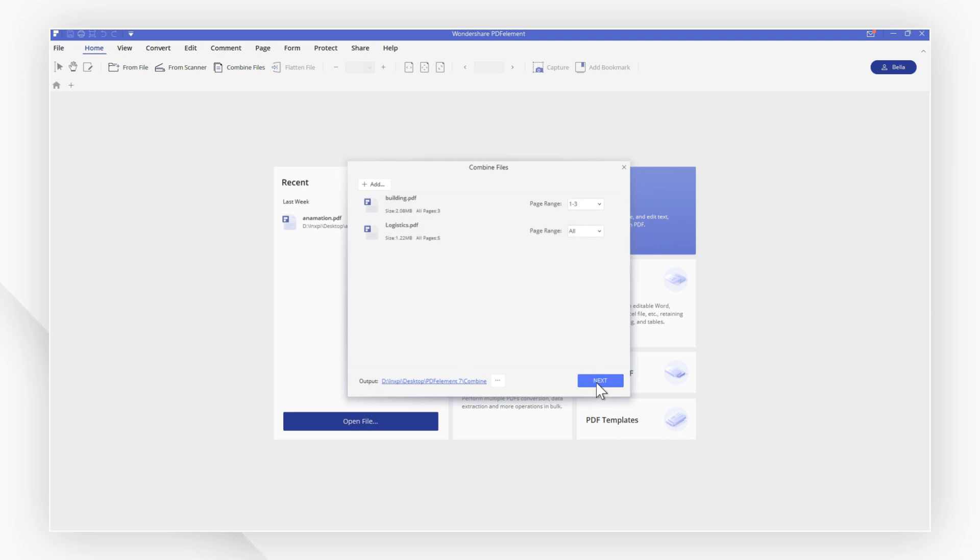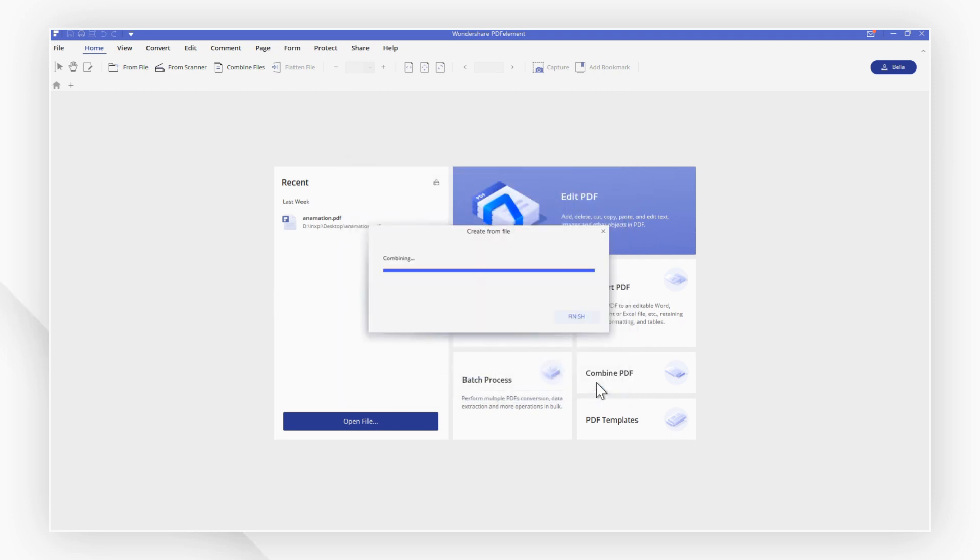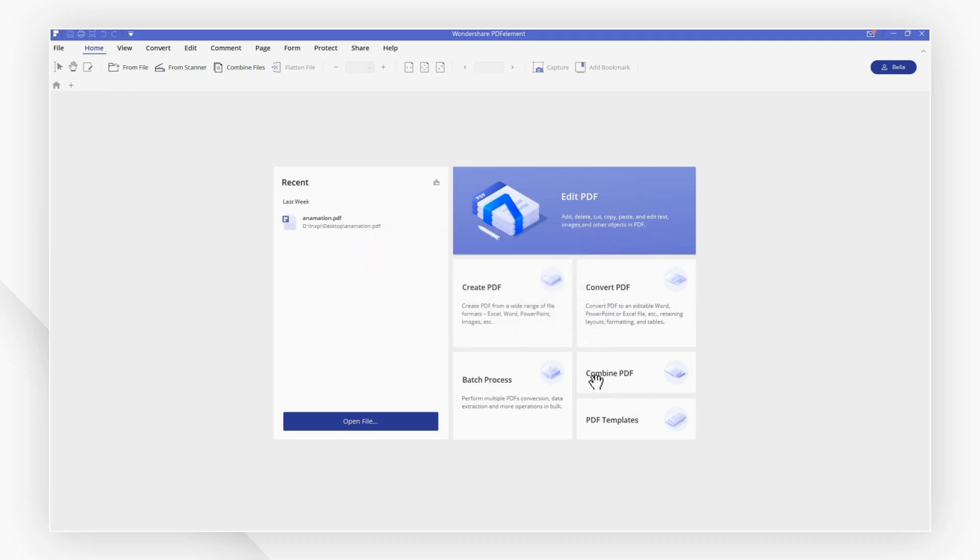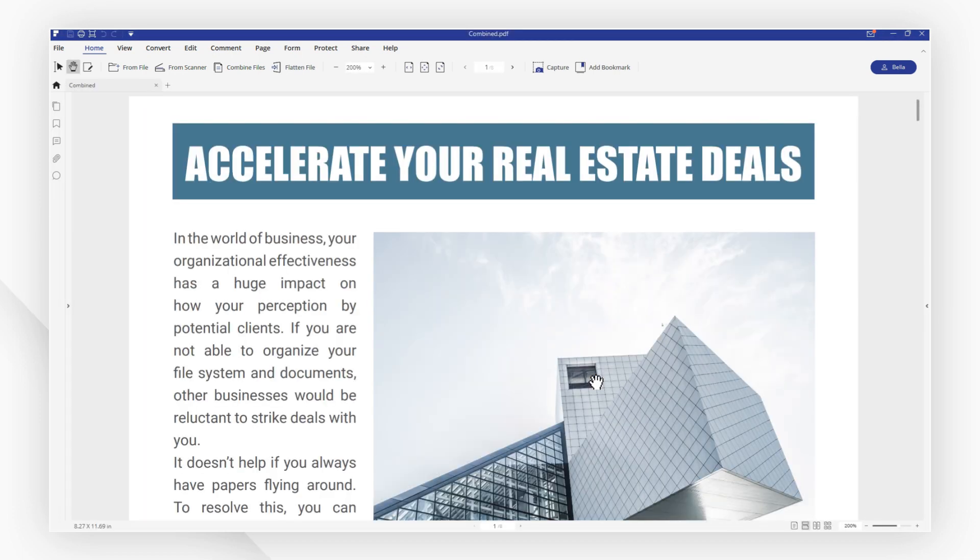Then, hit Next to begin the combination. Now, let's have a check, and you can see the files have combined successfully.